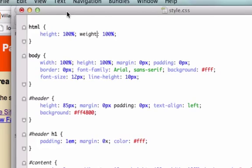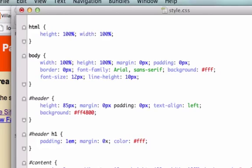Anyone? Right here at the top I don't know why I typed in 'weight' - I meant to type in 'width' and I didn't catch that. So if you guys caught that give yourselves a pat on the back because you guys are all awesome.